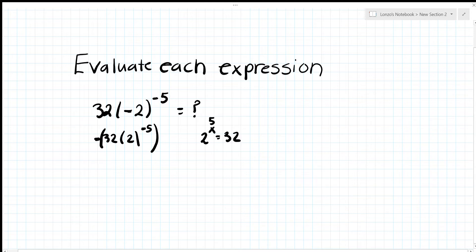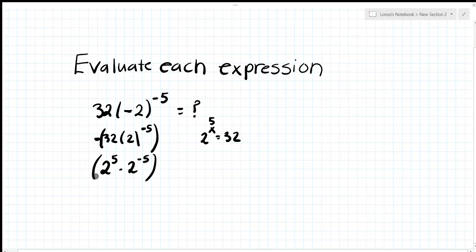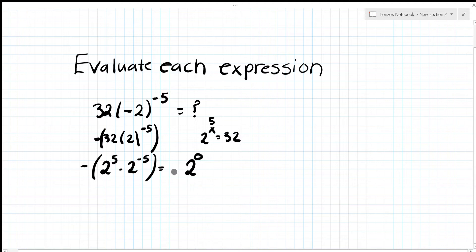Anything to the zero power is one, so 2^0 = 1. Don't forget the negative we factored out — distribute it to get negative one. Final answer: negative 1.